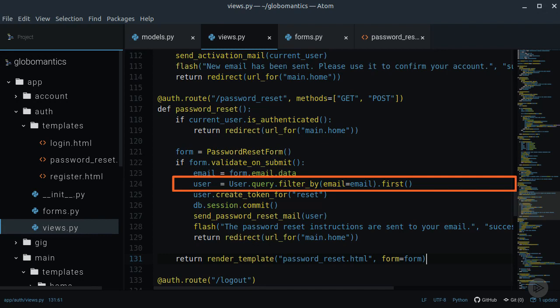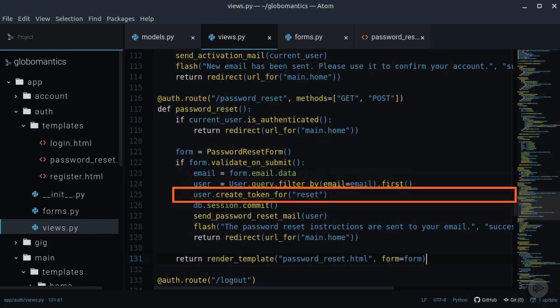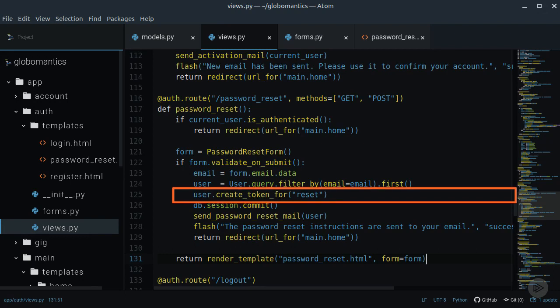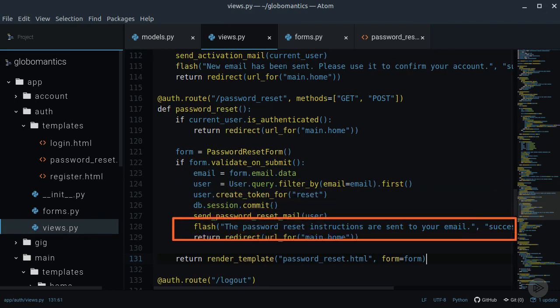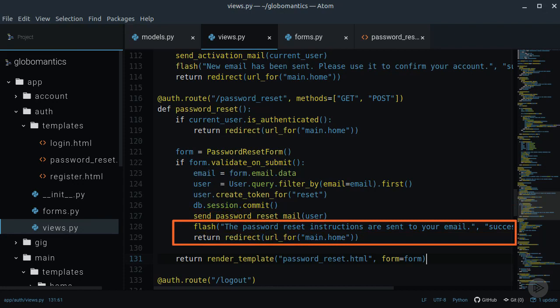After we find the user, we need to create a reset token. We can do this by passing reset to the createTokenFor function. The only thing left to do now is to send the reset email and inform the user about it with the flash message.